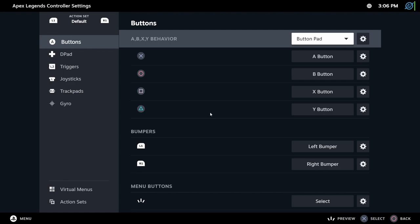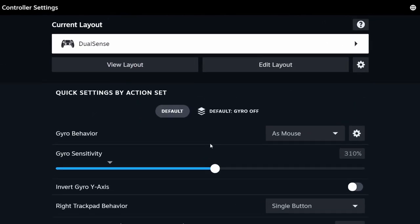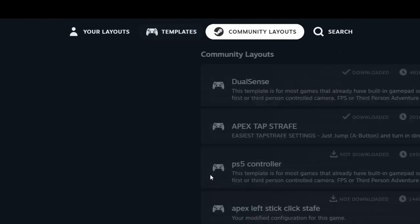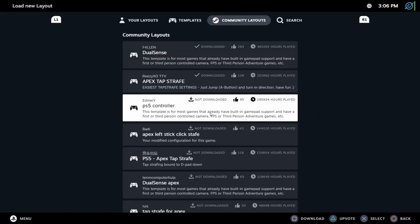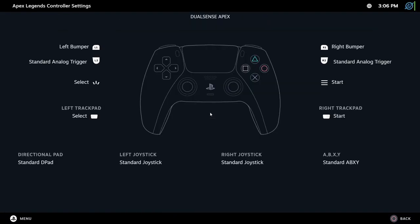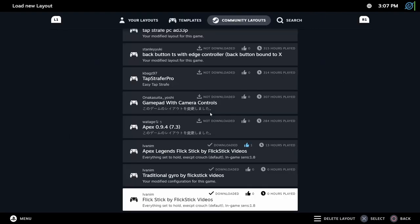But maybe someone already made a configuration with Gyro and/or Flick Stick. Now, just go back, and here, you can find different community layouts. You just have to click on the configuration you want and press Square to apply it.